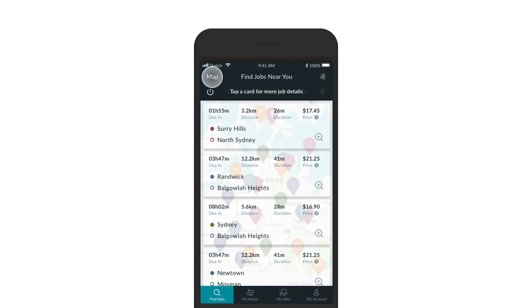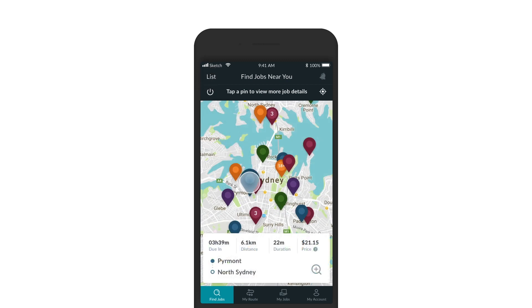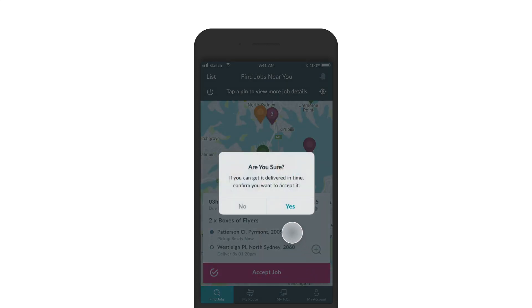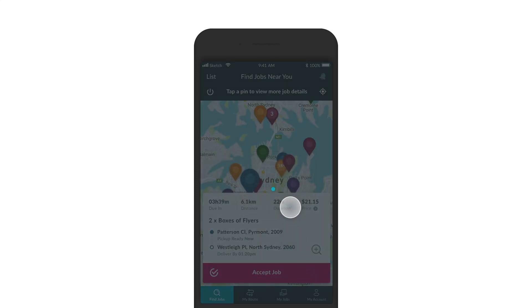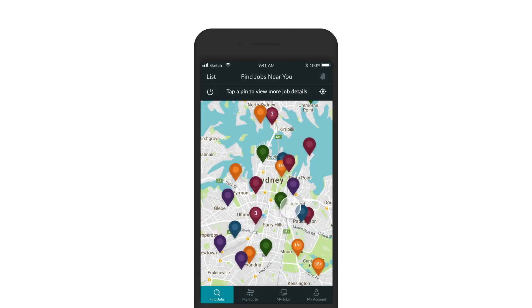Tap a pin on the map to view the delivery card. Tap the card again to view more details. Remember, you can accept multiple deliveries at once as long as you are sure you can get them done before their due time.